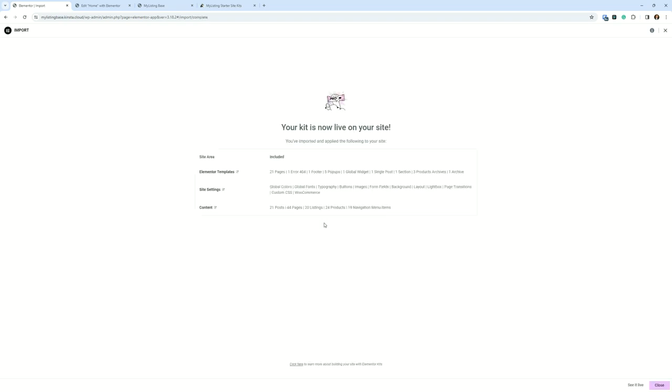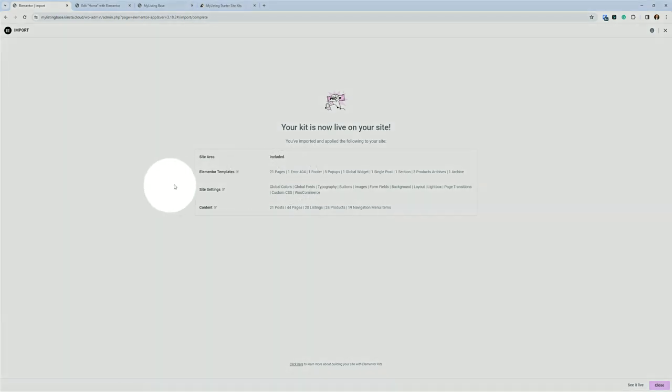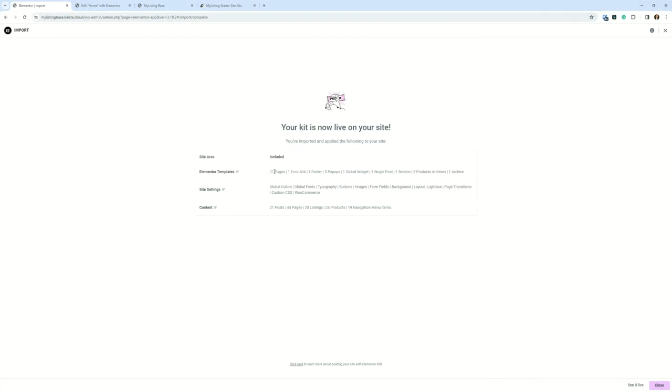The other thing to keep in mind too is, where it's done now, but you see all the stuff that it imported. So it's got quite a bit to bring in. So like I said, this is all the stuff you get. Elementor templates, 21 pages, four headers, four footers, five pop-ups, one global widget, a single blog post template, a template for a section, three product archives, one regular archive. All of these site settings are brought over.